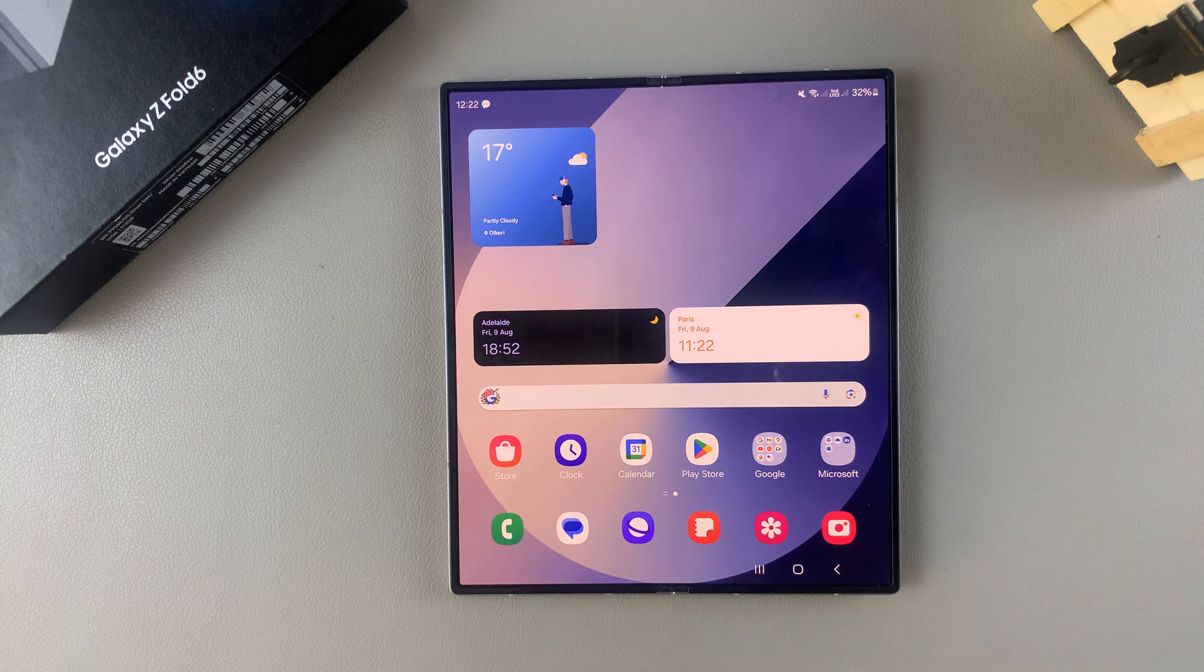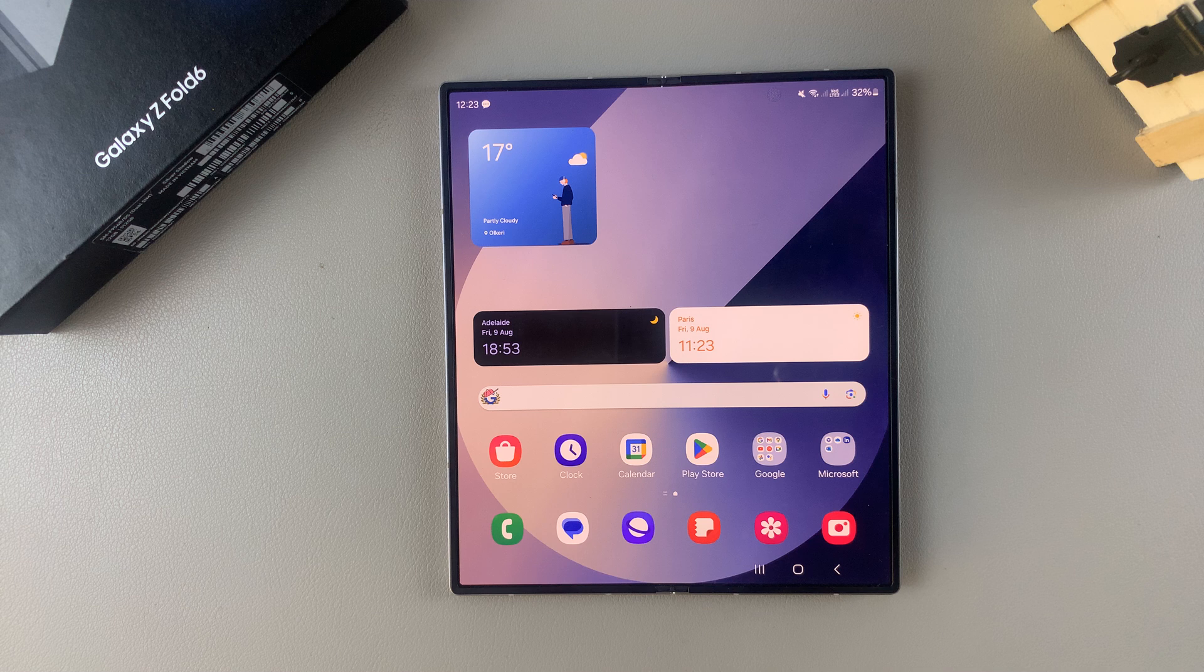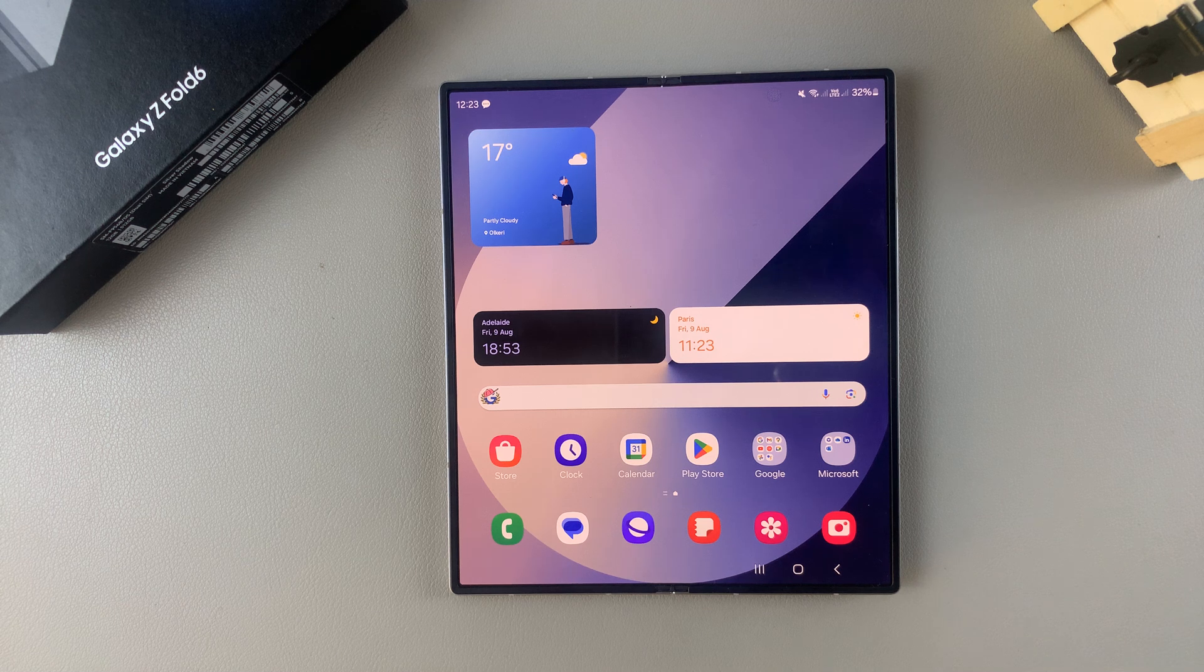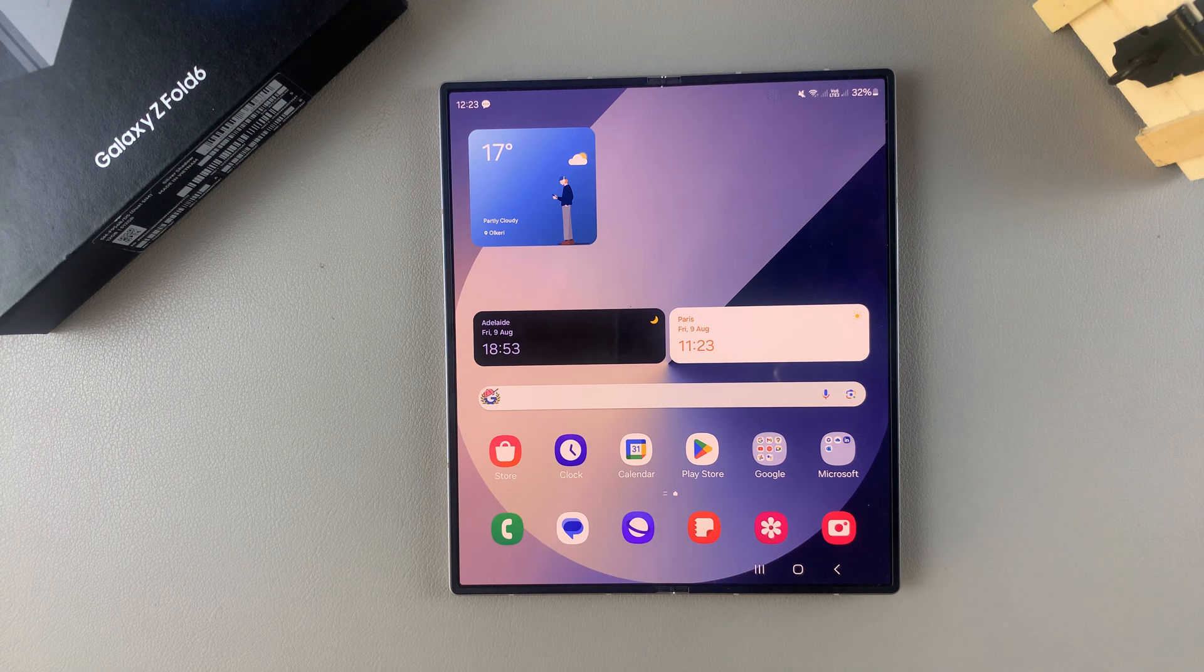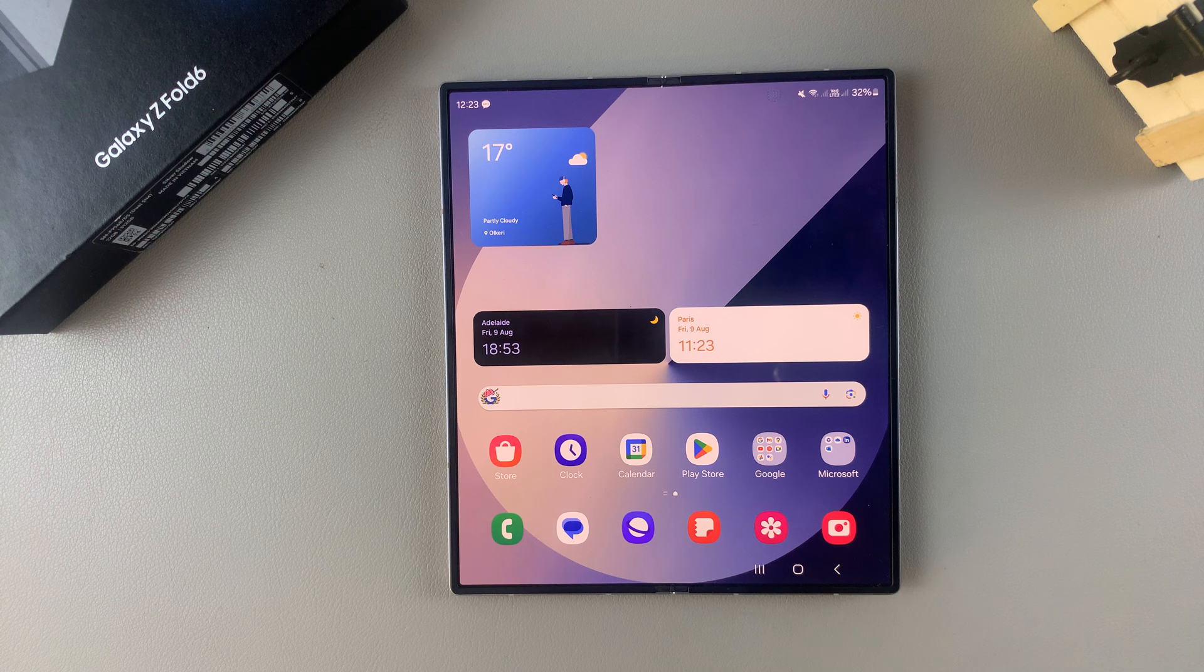Welcome back and in today's video I'll be guiding you through the process on how to enable lock screen notifications on the Samsung Galaxy Z Fold 6.